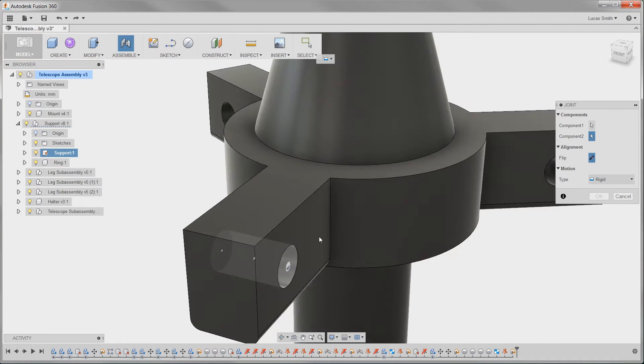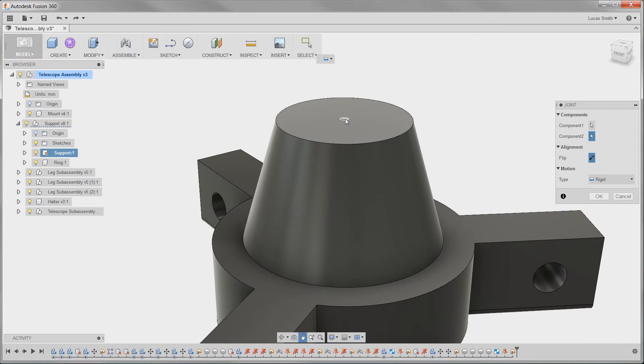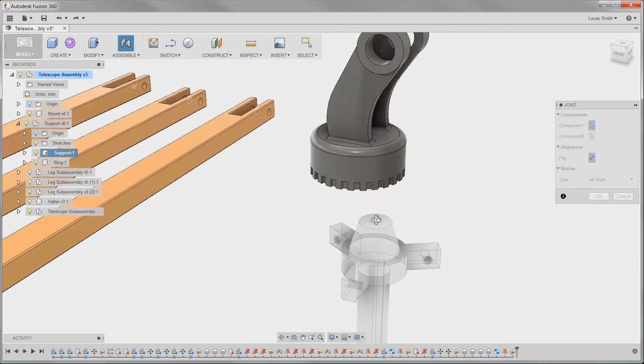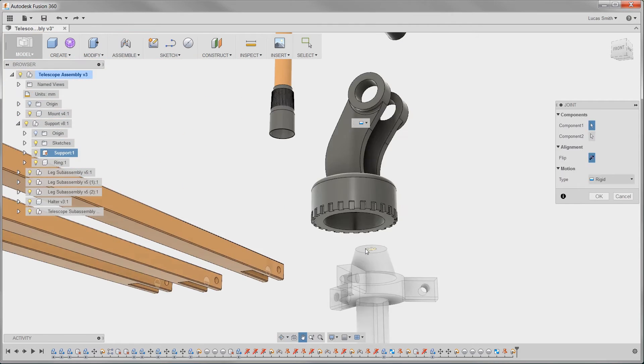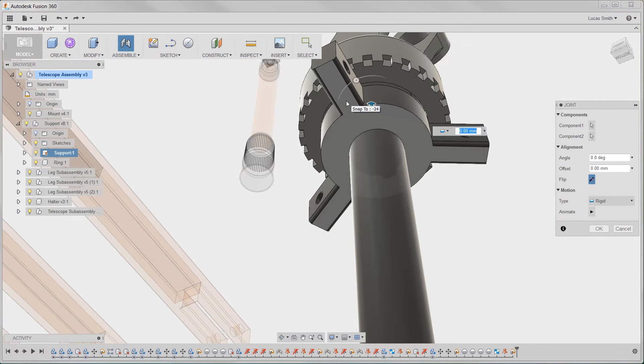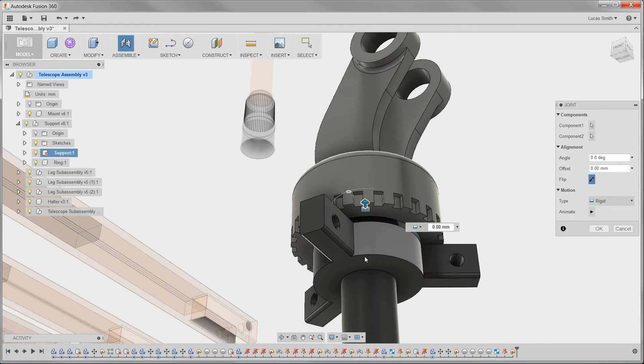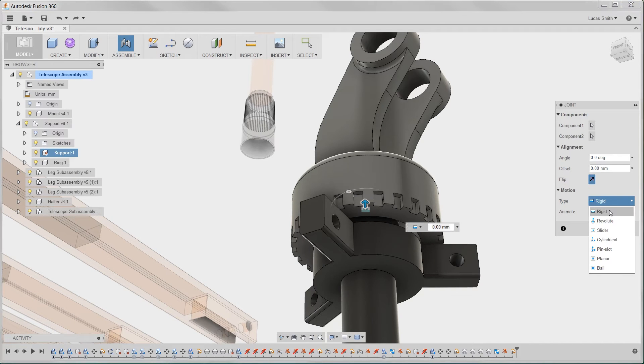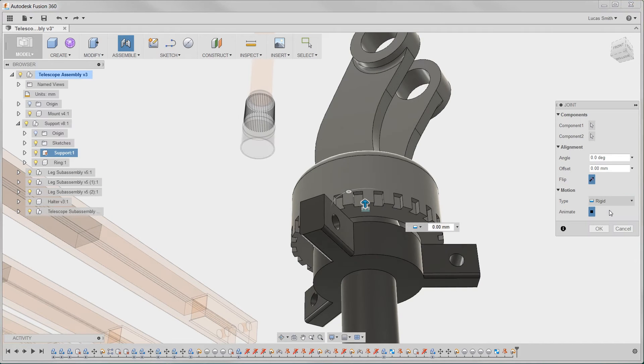Initially, a joint locks down all degrees of freedom for a component with a rigid joint, but then degrees of freedom can be unlocked to allow assembly motion. Usually, one joint is required to assemble two components, which leads to faster assembly modeling.